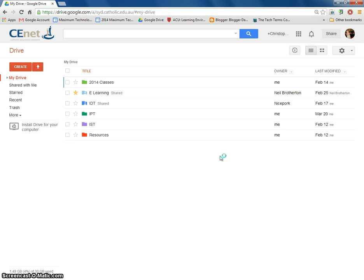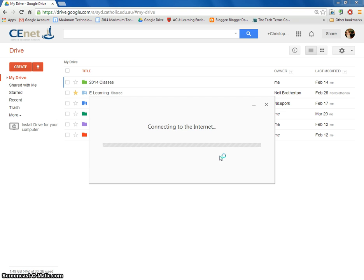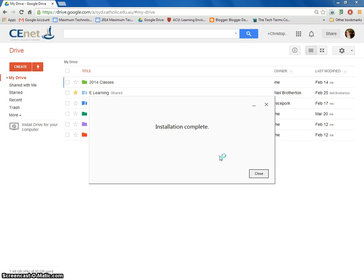It's now going to begin downloading and installing the files that allow us to download it to our desktop. Downloading. Installing. This may take a few moments depending on the internet connection. Installation complete.